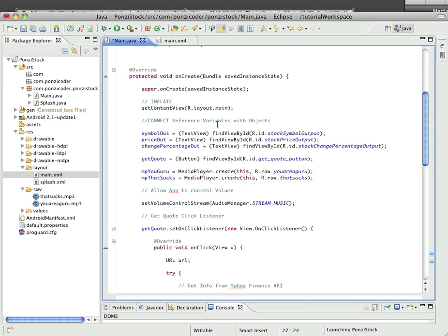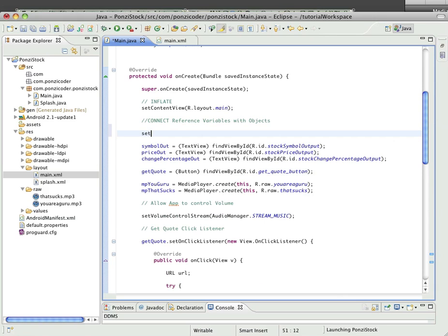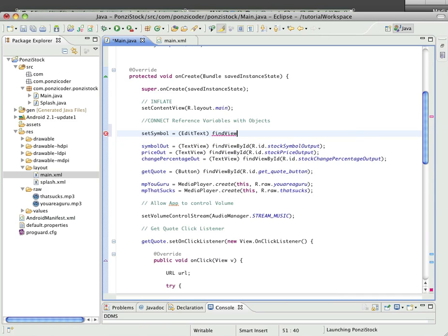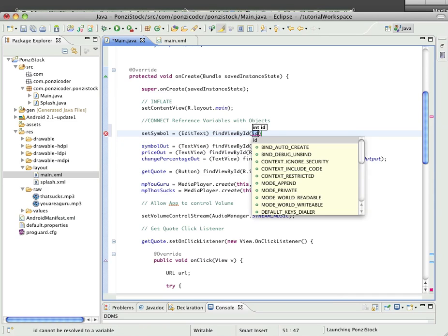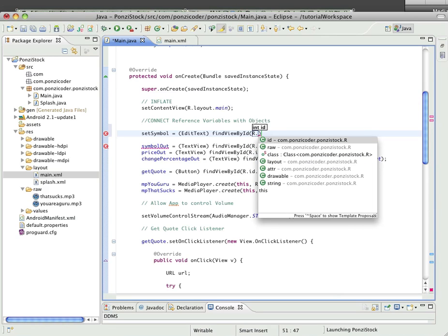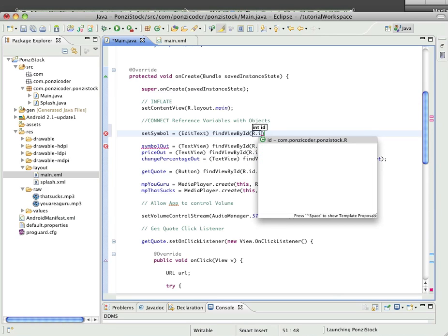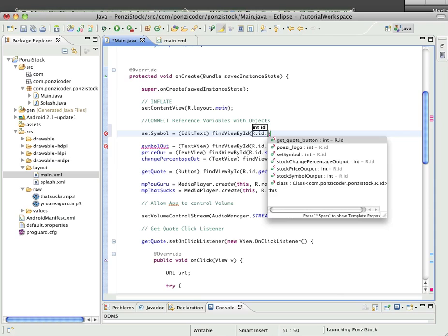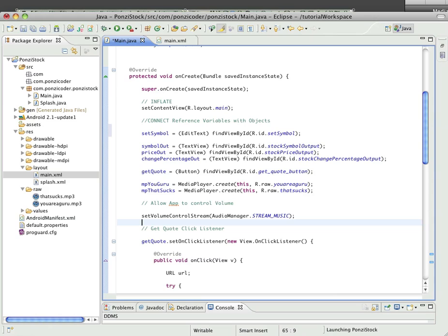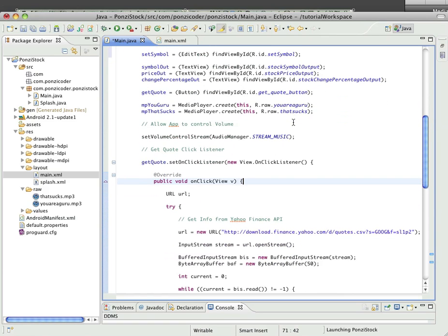Then we'll come up here and set symbol is equal to, we'll cast it as an EditText and do our find view by ID. You know what to do here. R.id and there's our set symbol. So we have it inflated, we've got it connected to our reference variable.